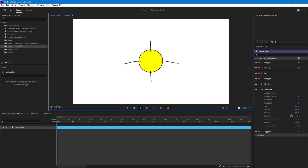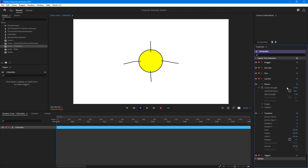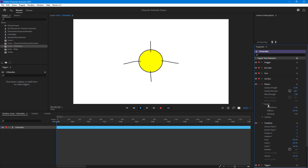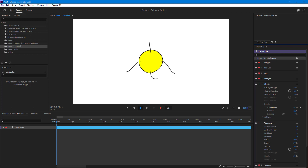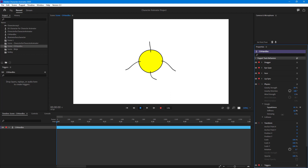To work with the physics, I'll go to the Physics panel. Here you can see options for gravity direction, wind strength, and more. You also have Drag and Dangle settings — you can increase the squashiness of the dangle, adjust the stiffness, and work with damping.